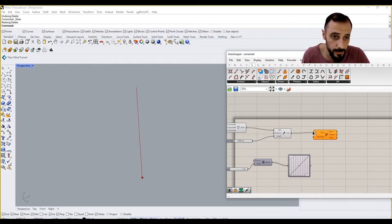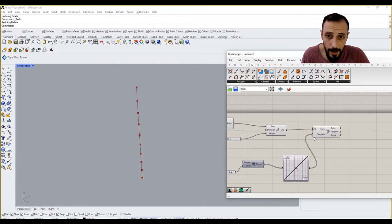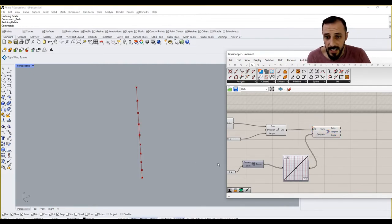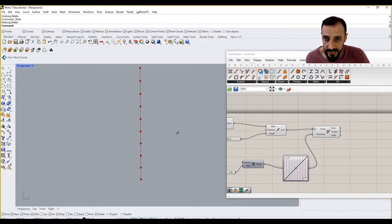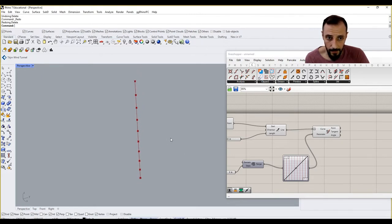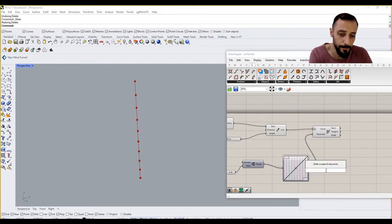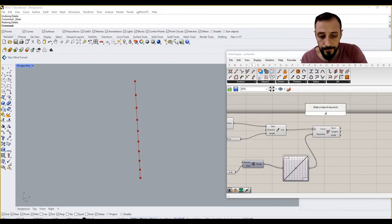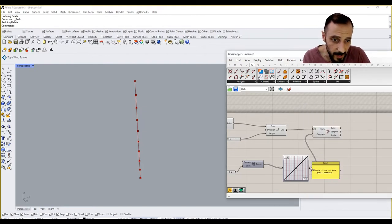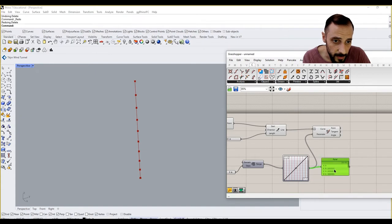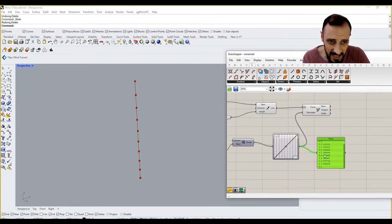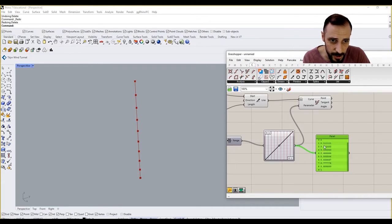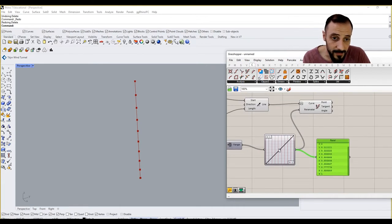And if I connect this parameter to parameter, you see now everything is divided with the same amount of values, right? Because when we connect the panel and check these values, you see they're almost the same, right? Almost the same, like changing super super small. But if I start to play around with this, what I start to see is I can control where I am having the next point.